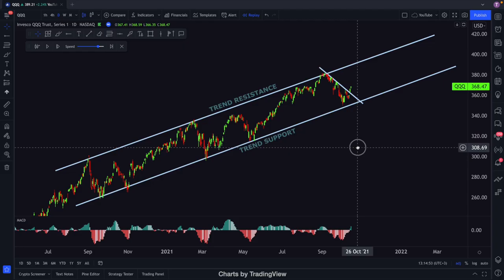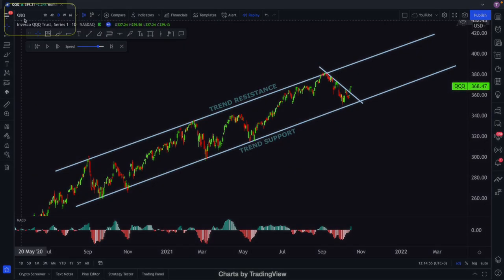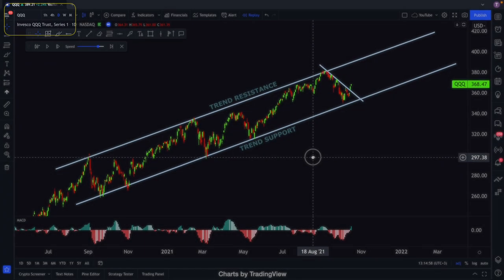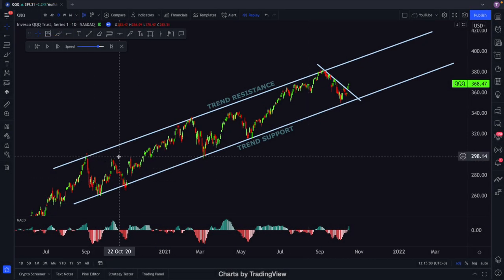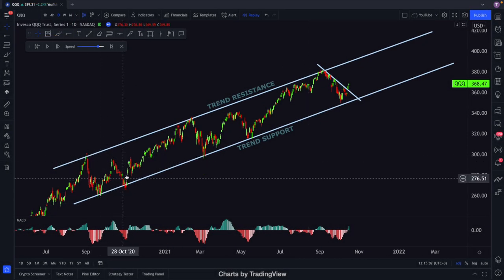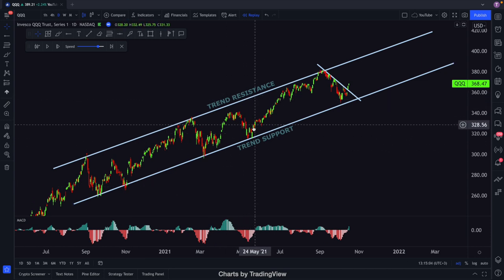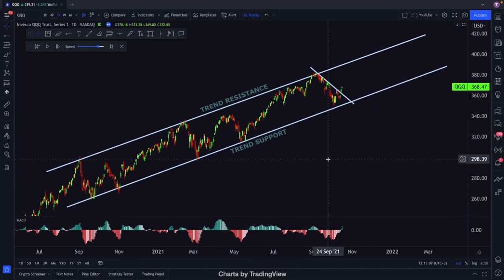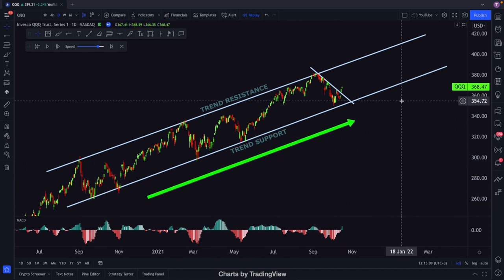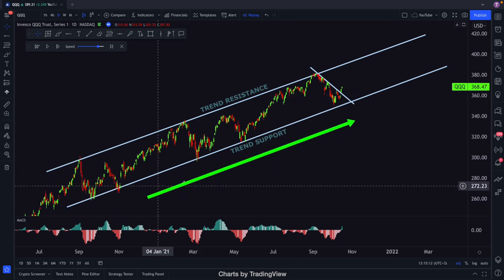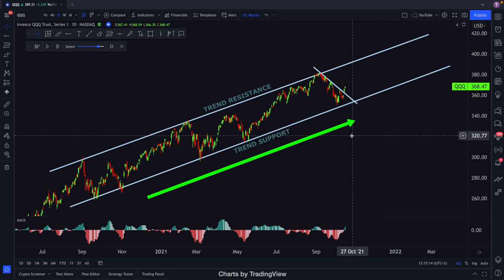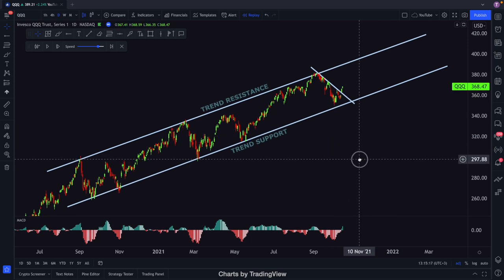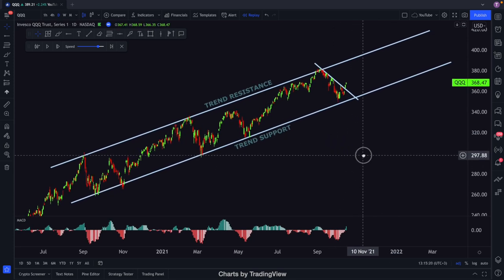I would like to start with the example of QQQ, because this year I traded QQQ options too many times. I was doubling my gains with each trade because it was so simple and obvious. As you can see, QQQ has had this trend channel for over a year — one of the strongest and most amazing trend channels I've seen in a while. Let's analyze it step by step.